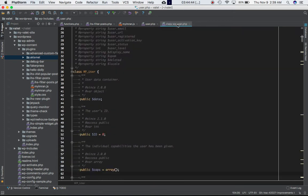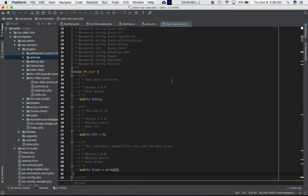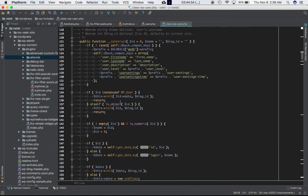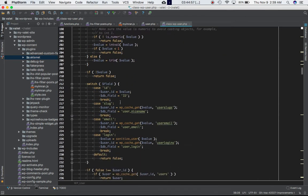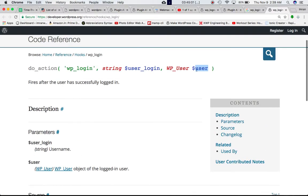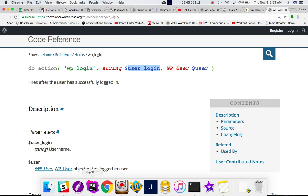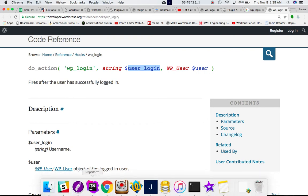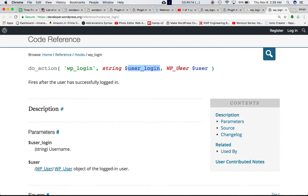If you go to class-wp-user.php, which is in wp-includes, you can see the WP_User class defined there. All these methods will be available in the user object, which will also be available to your custom function. The user_login is basically a property of the user object, which is an instance of the WP_User class.